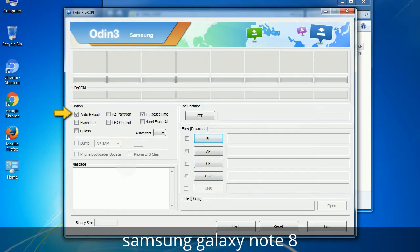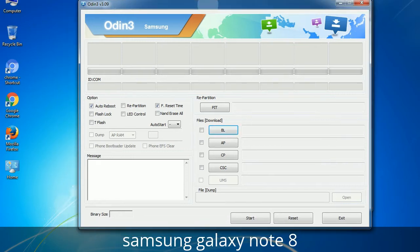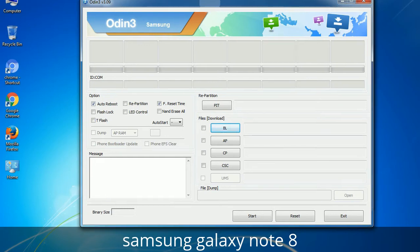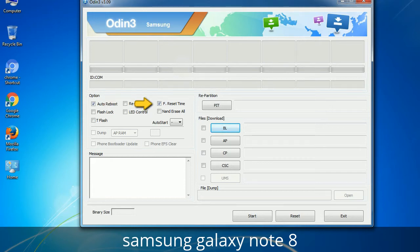Let's see what the checkbox options do. Auto Reboot: when checked, reboots the system automatically after flashing is done. Re-Partition: it repartitions your device file system to the default RFS. Reset Time: it resets the flashing timer after the flash process is complete.